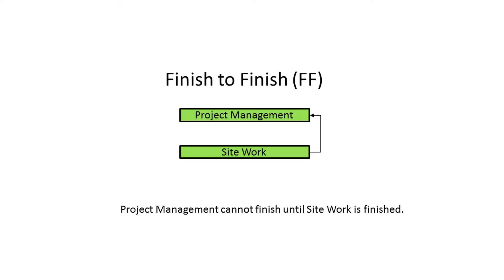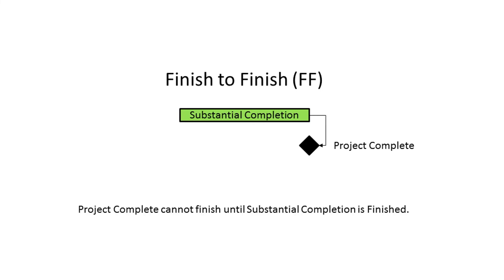Again, this is a reasonably common relationship type and in P6 is often used to link finish milestones. For example, the project complete milestone cannot finish until substantial completion is finished.